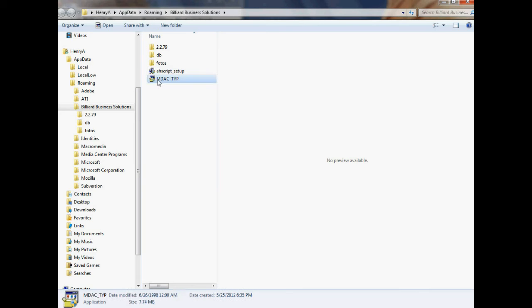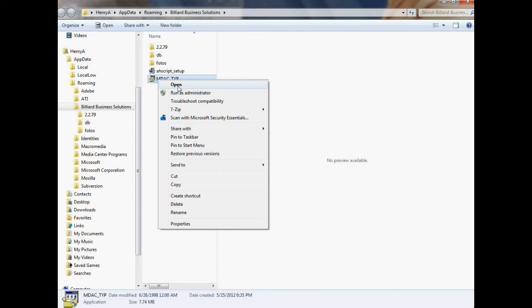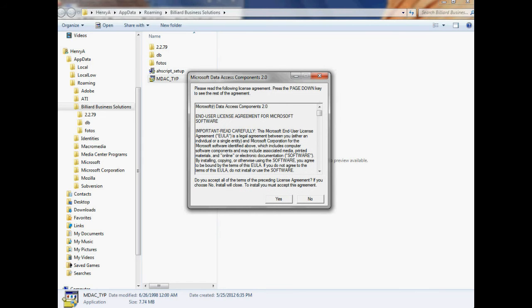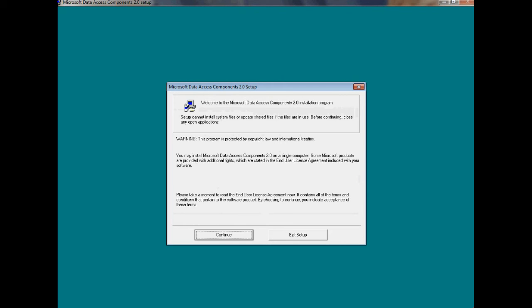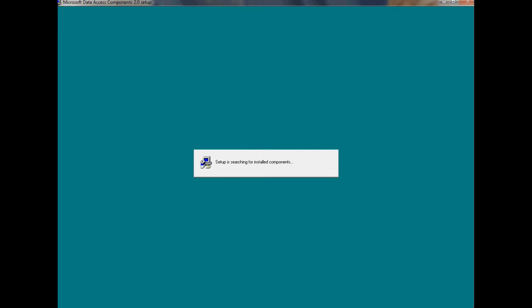The other file that must be installed at this time is mdac_typ. This is the Data Access Components. Right-click on it now and open it so this file can run. If you're asked to allow the program to make changes, just click Yes. You should then see a Microsoft Data Access Components release form. Just click Yes to say that you allow Microsoft to install these components on your system. The files necessary for the installation will be extracted, and then you'll be asked to Continue or to Exit Setup. Continue.